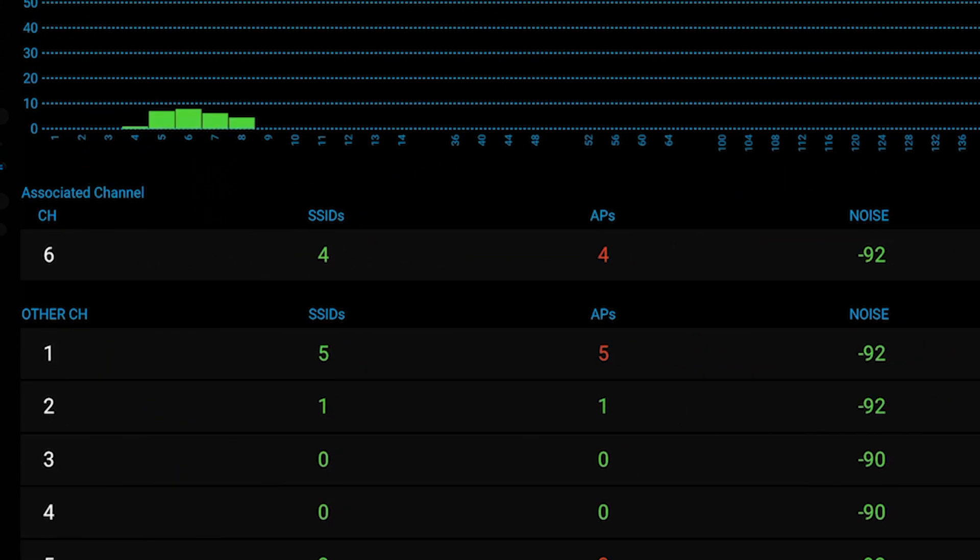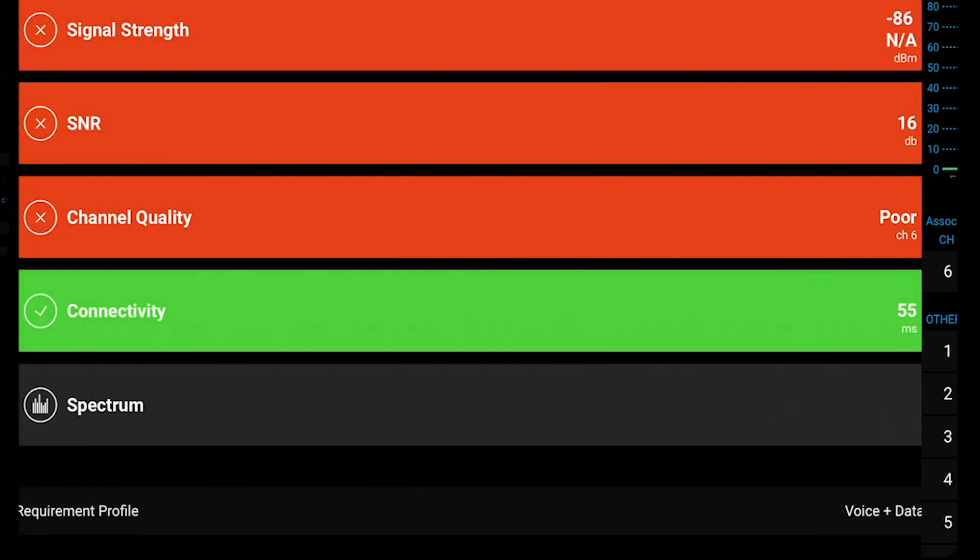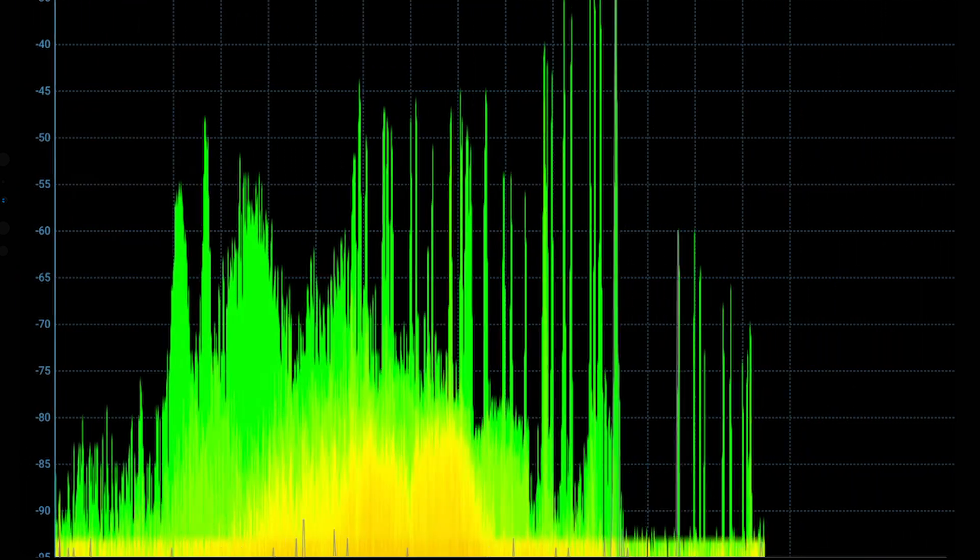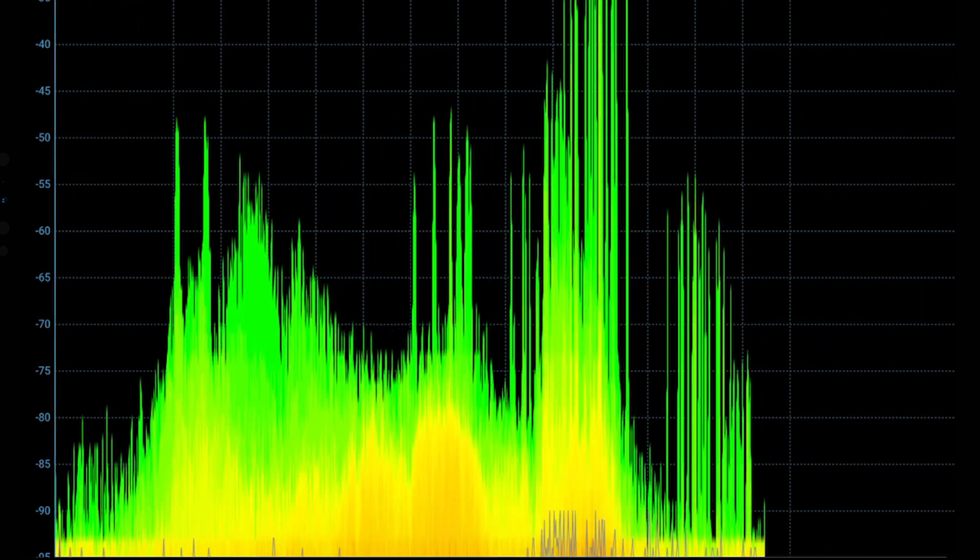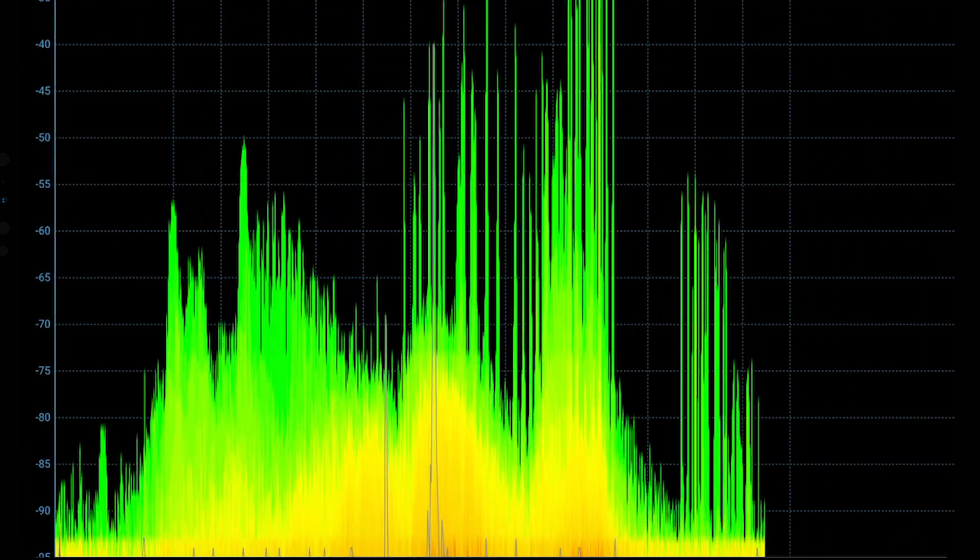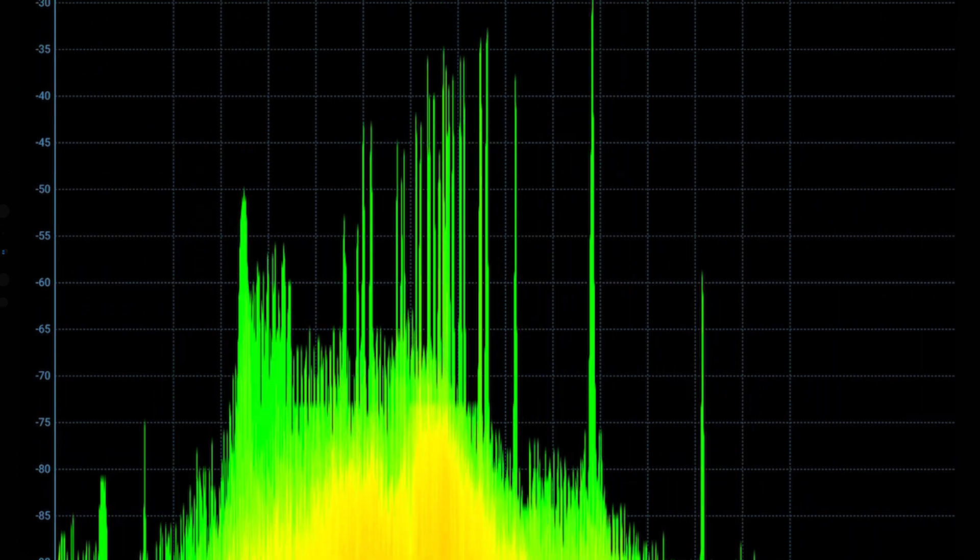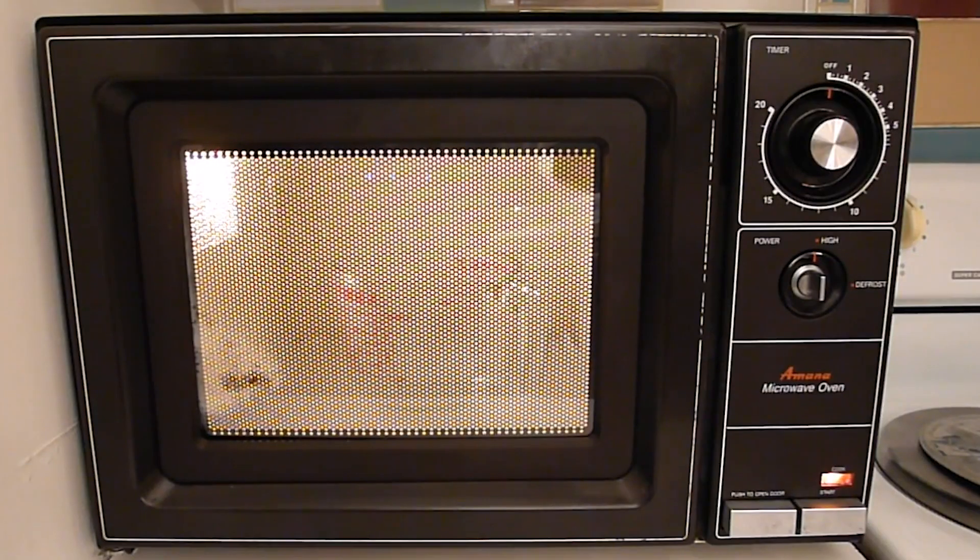Follow the red for more detail or fire up the spectrum analyzer to display RF interference in real time. Looks like it's time to ditch that old microwave.